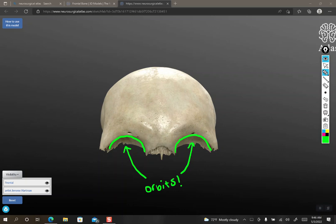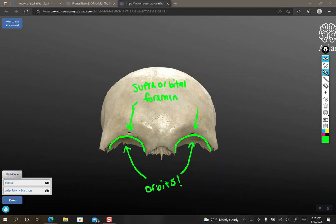And then above that, there's a little hole on each side. And you can see this person has two complete holes. So not a notch, but a hole. So in this case, we would call this the supraorbital foramen. Foramina is plural, foramen is singular.